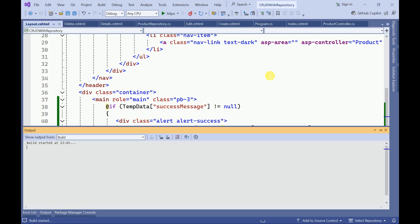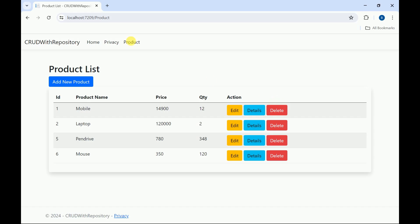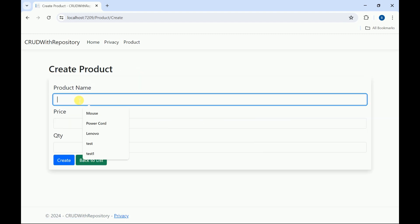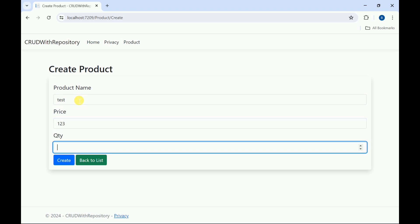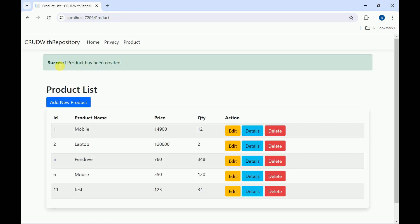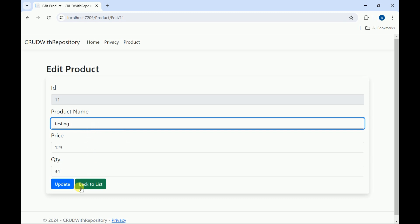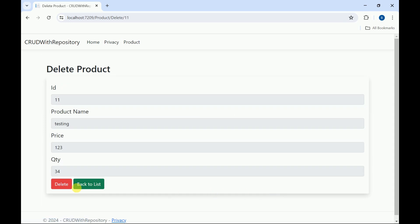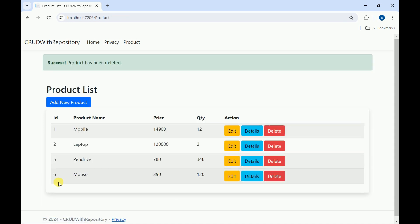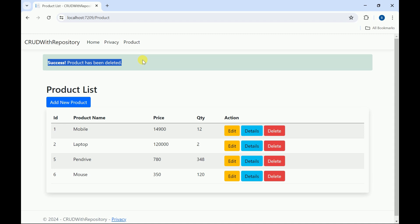Let me run the application. Click on add new product, create a product, set the price, and click create — we can see the success message here. We will try to update the product, click update — product has been updated. Click delete to delete the product — we are getting the message here as well.